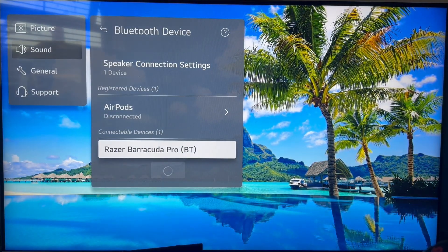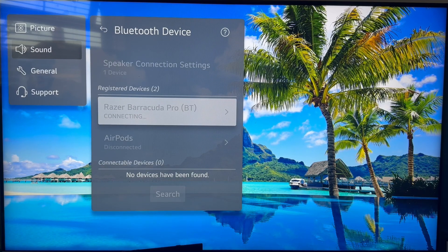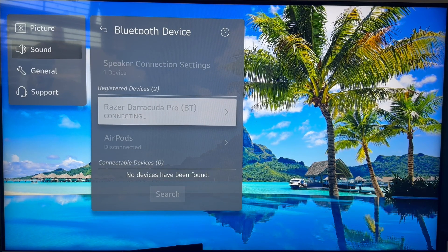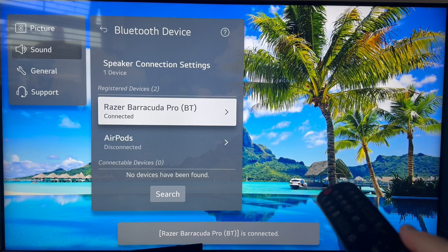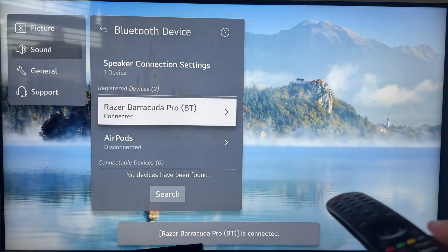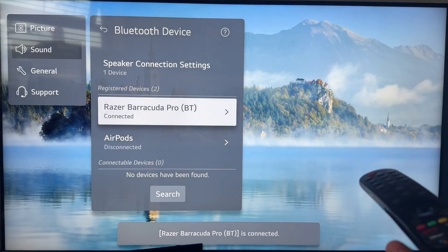If your headphones are already connected to another device, they may not appear in this list. You need to make sure they're first disconnected from any other devices before you can connect them to your television.